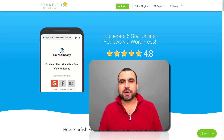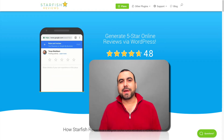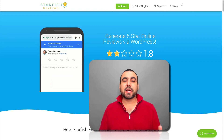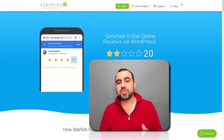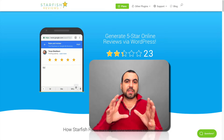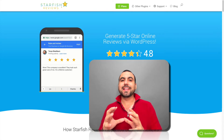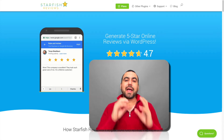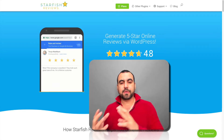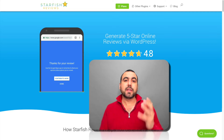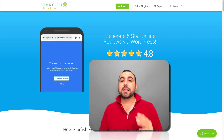What's up, guys? My name is George, and this is SaaS Master. Today we're going to check out Starfish Reviews, which is an easy platform for WordPress that's going to let you ask people for reviews in a fun and easy way.